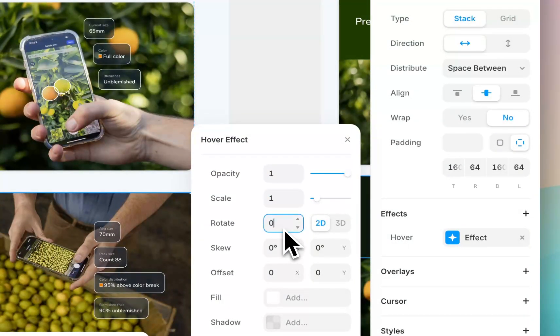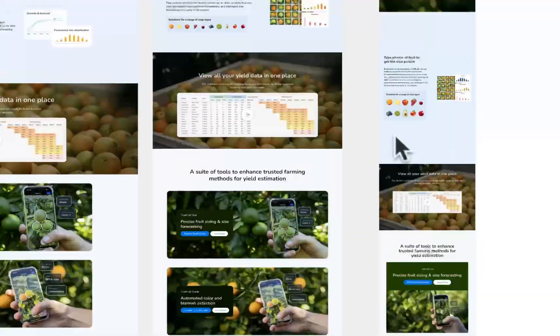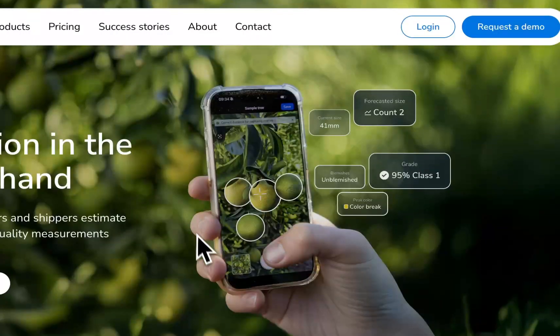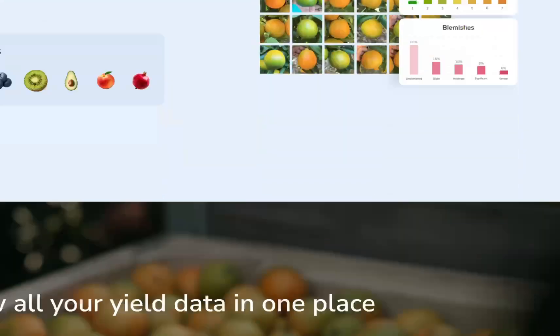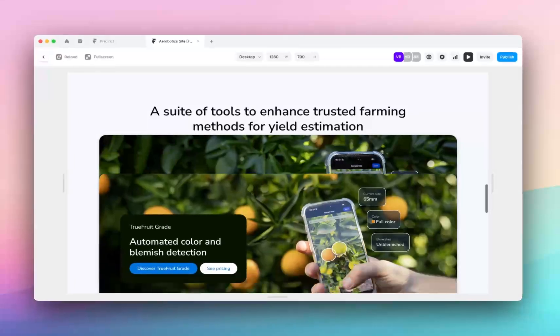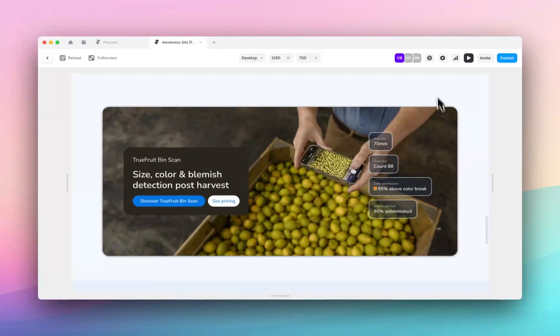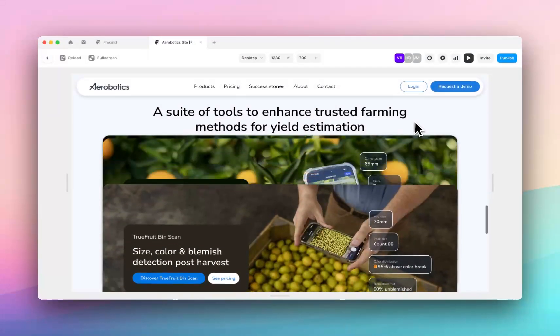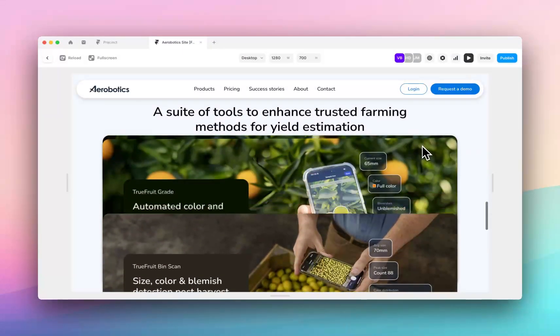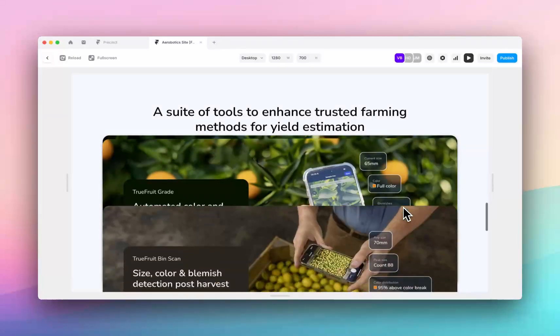And then finally the last card we will make 0.2, and then you'll see I can stack them, and then I've got this cute little shake, and it just gives it a little bit of movement.